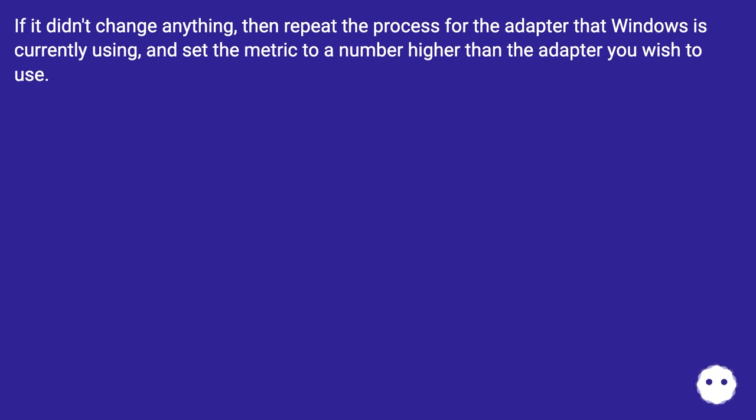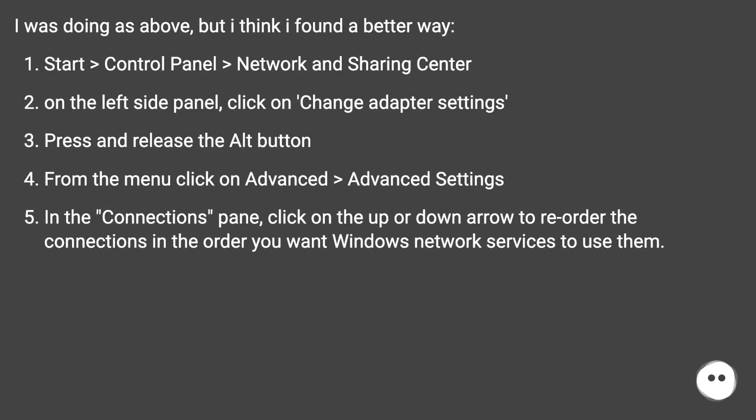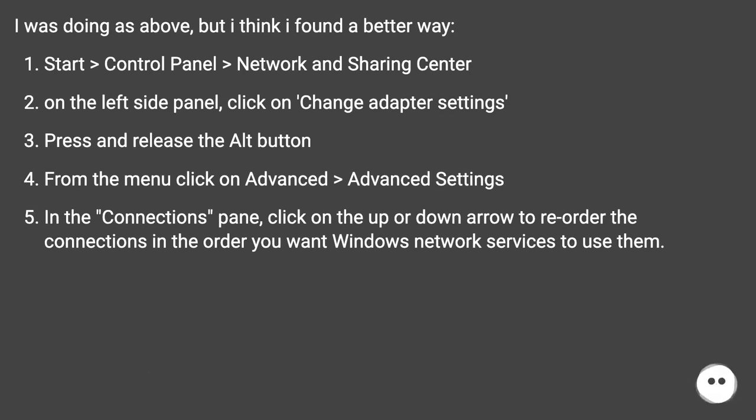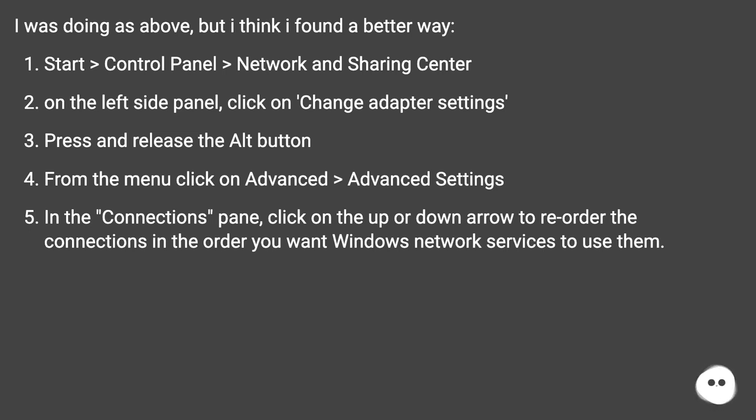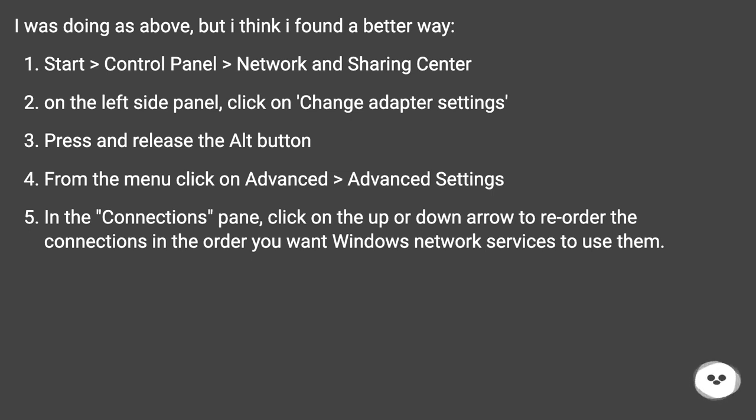I was doing as above, but I think I found a better way. Start, Control Panel, Network and Sharing Center. On the left side panel, click on Change Adapter Settings. Press and release the Alt button. From the menu, click on Advanced, Advanced Settings. In the Connections pane, click on the up or down arrow to reorder the connections in the order you want Windows network services to use them.